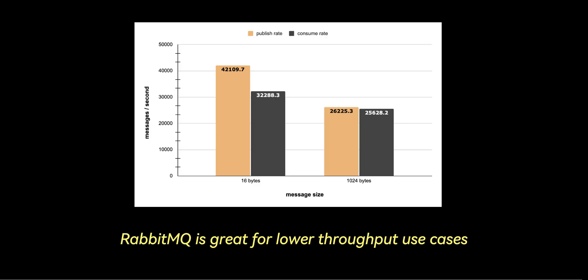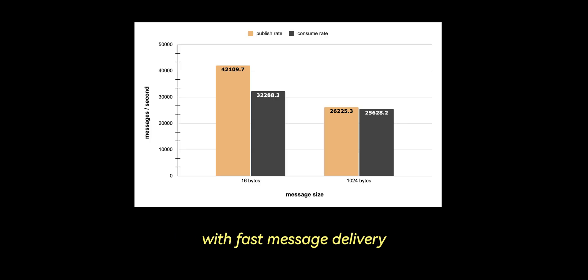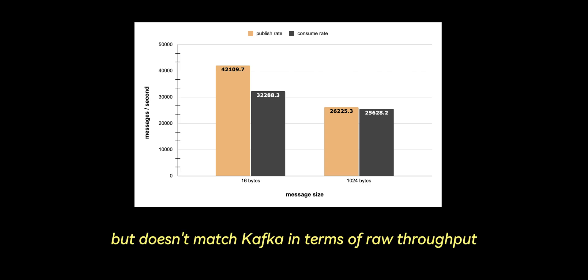RabbitMQ is great for lower throughput use cases with fast message delivery and complex routing, but doesn't match Kafka in terms of raw throughput.